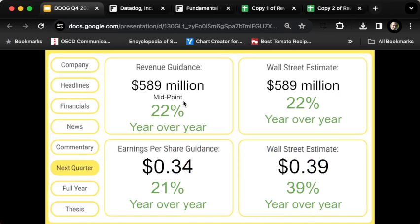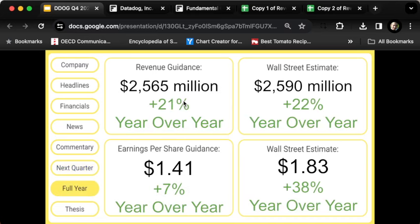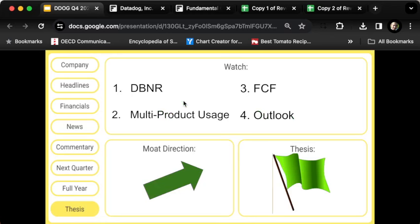Let's turn to guidance. Management said that in the current quarter, the midpoint of their range was for 22% top-line growth, which met Wall Street's expectations. Remember this company usually under-promises and over-delivers, so I wouldn't be surprised to see them come in with 23 or 24% growth instead. For the full year, guidance is for 21% growth. Wall Street was hoping for 22%. Again, they usually under-promise and over-deliver, so I wouldn't be surprised if this was more in the 23 to 24% range.